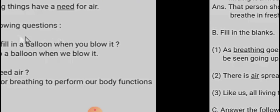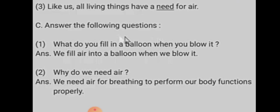Answer the following questions. First, what do you feel in the balloon when you blow it? Answer: we feel air in the balloon when we blow it. Number two, why do we need air? Answer: we need air for breathing, to perform our body functions properly.